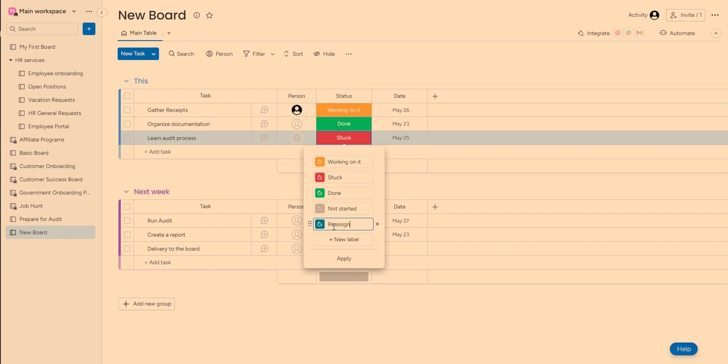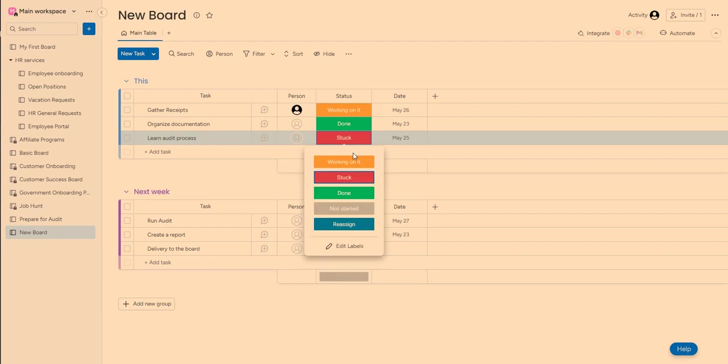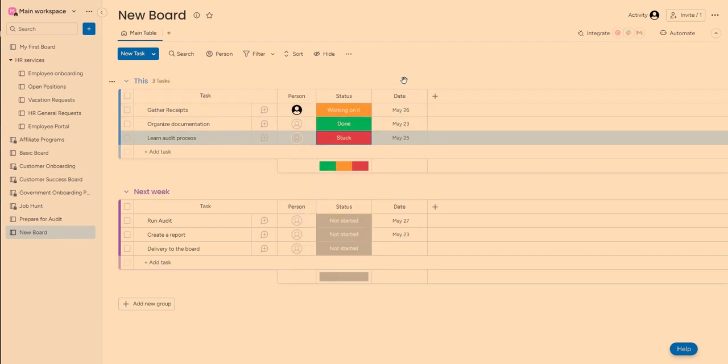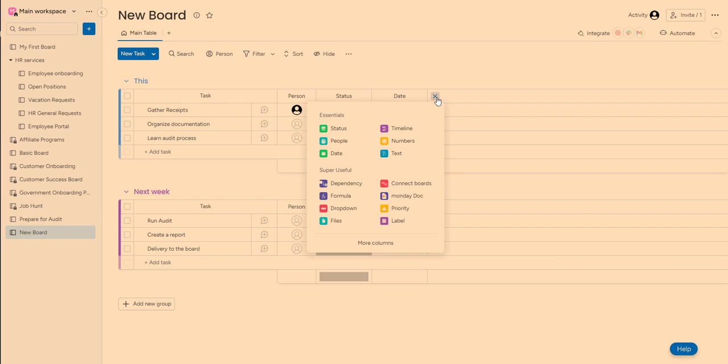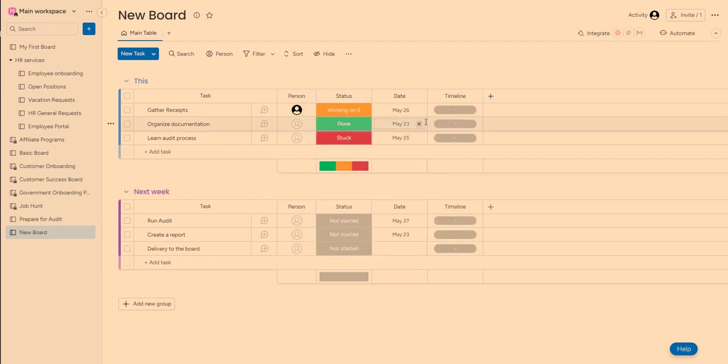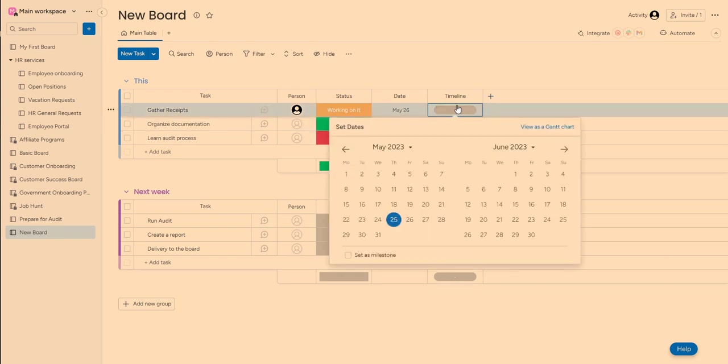So here we are, we can pick dates where these projects need to start. Or one of my favorite things is a timeline because it actually allows me to see how long, if this project starts on the 26th, I would like to take three days to gather receipts.